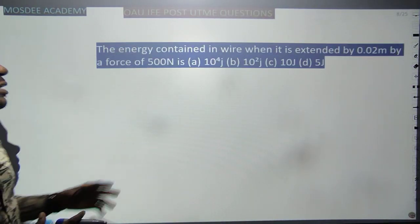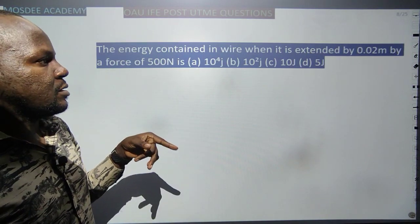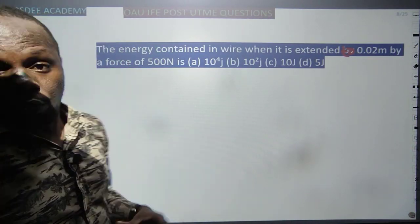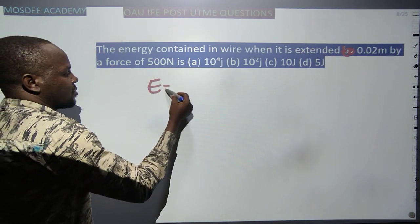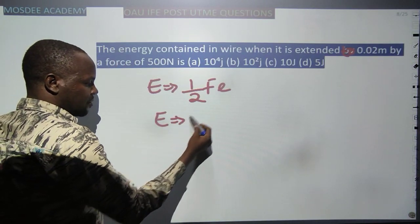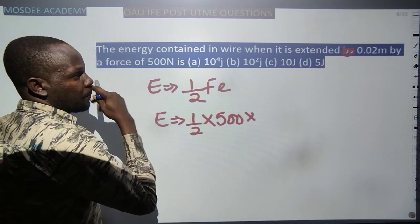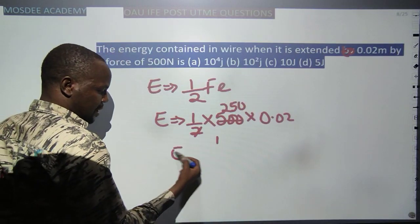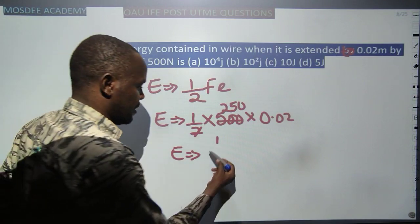The energy stored in a wire when extended by 0.02 m by a force of 500 N. From the topic of elasticity, energy in a wire equals ½Fe, where F is the force and e is the extension. So energy = ½ × 500 × 0.02 = 250 × 0.02 = 5 joules.